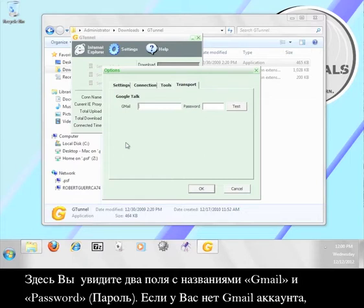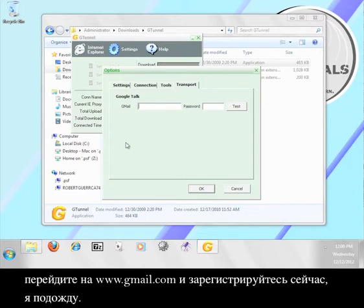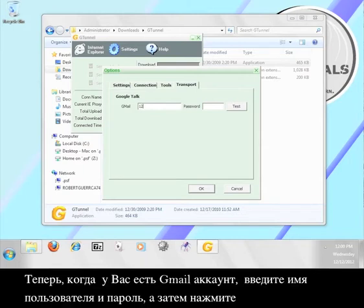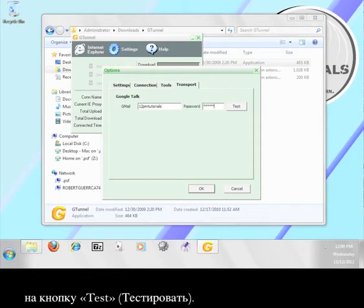If you don't have a Gmail account, go to www.gmail.com and sign up for one now. I'll wait. Now that you have a Gmail account, enter your username and password here and then click the button that says test.